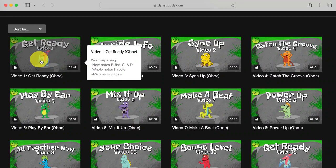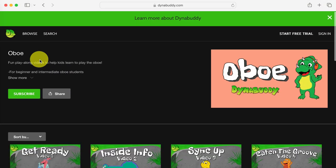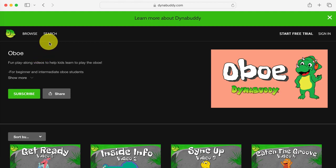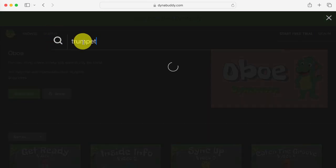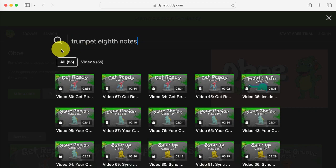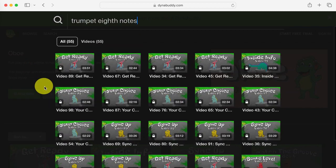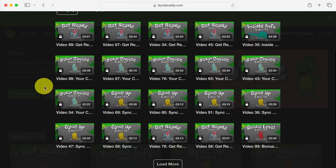Now let's say you've been playing the trumpet for a while and you know that you want to practice eighth notes. Go to the top of the page and click on Search, then search for trumpet and eighth notes. This shows all the trumpet videos that include eighth notes. We recommend starting from the lowest numbered video, and when you can play it without any mistakes — or with just a couple small mistakes — go on to the next one.